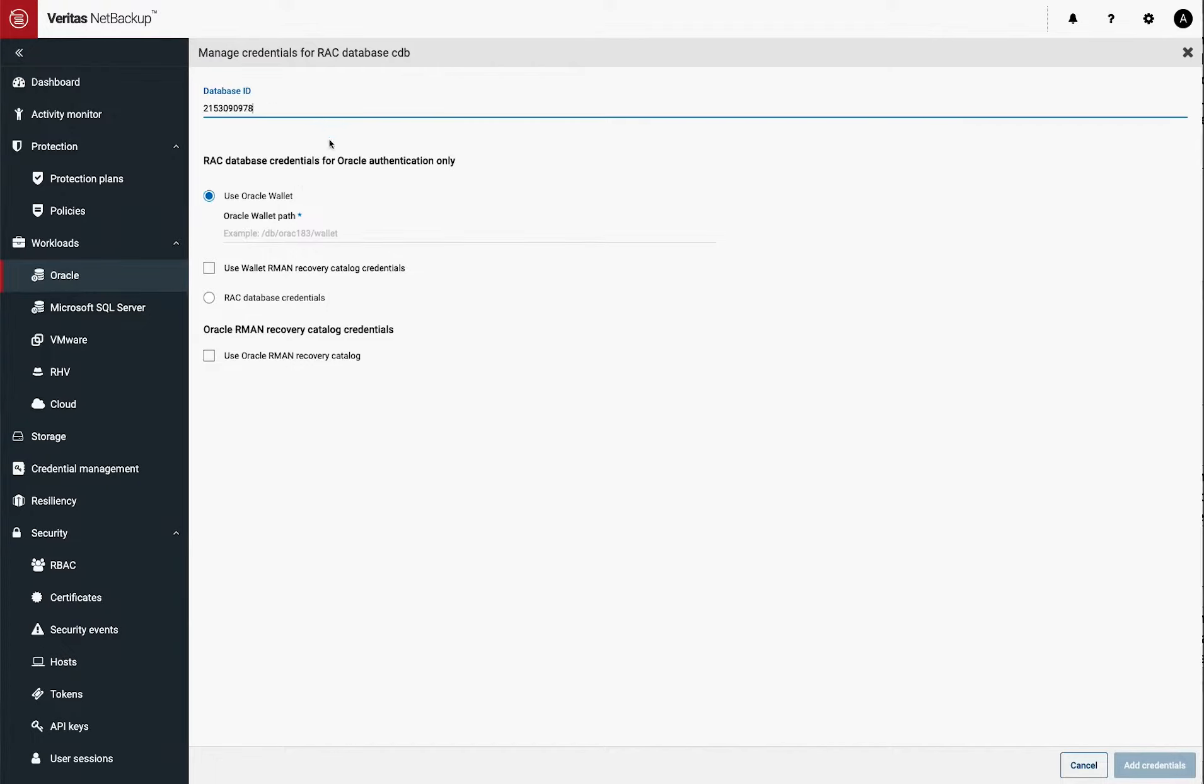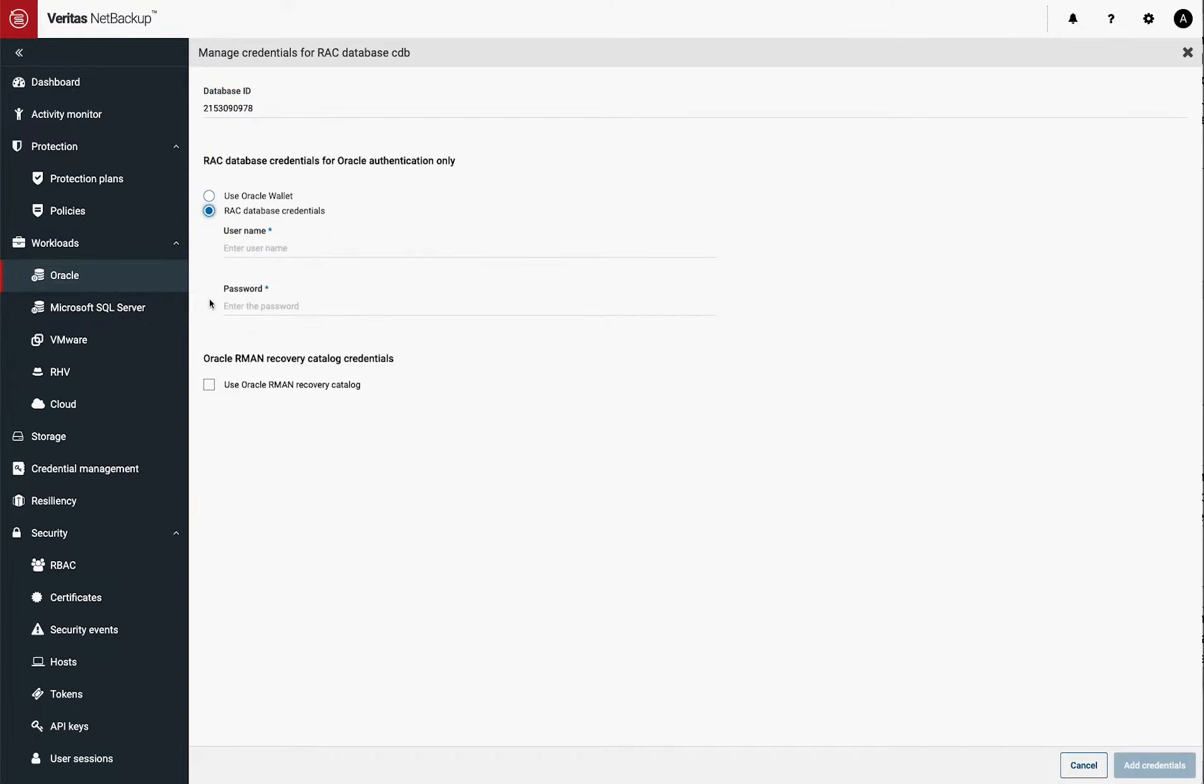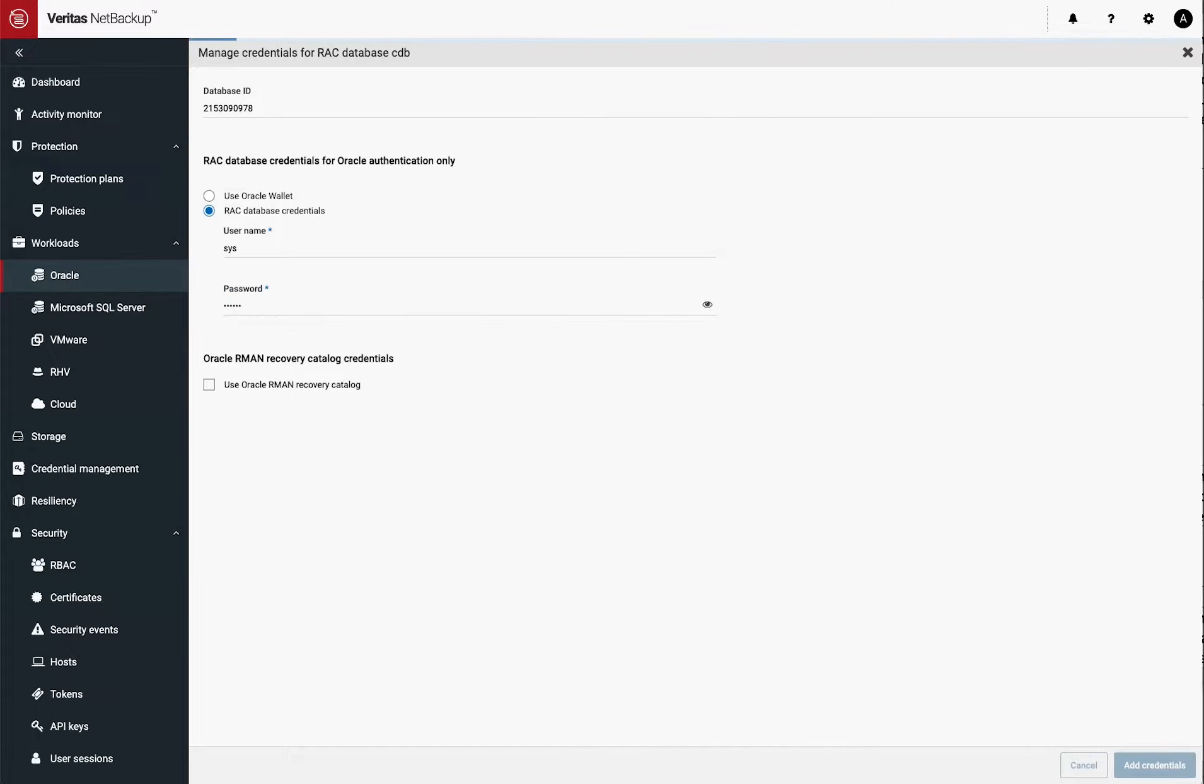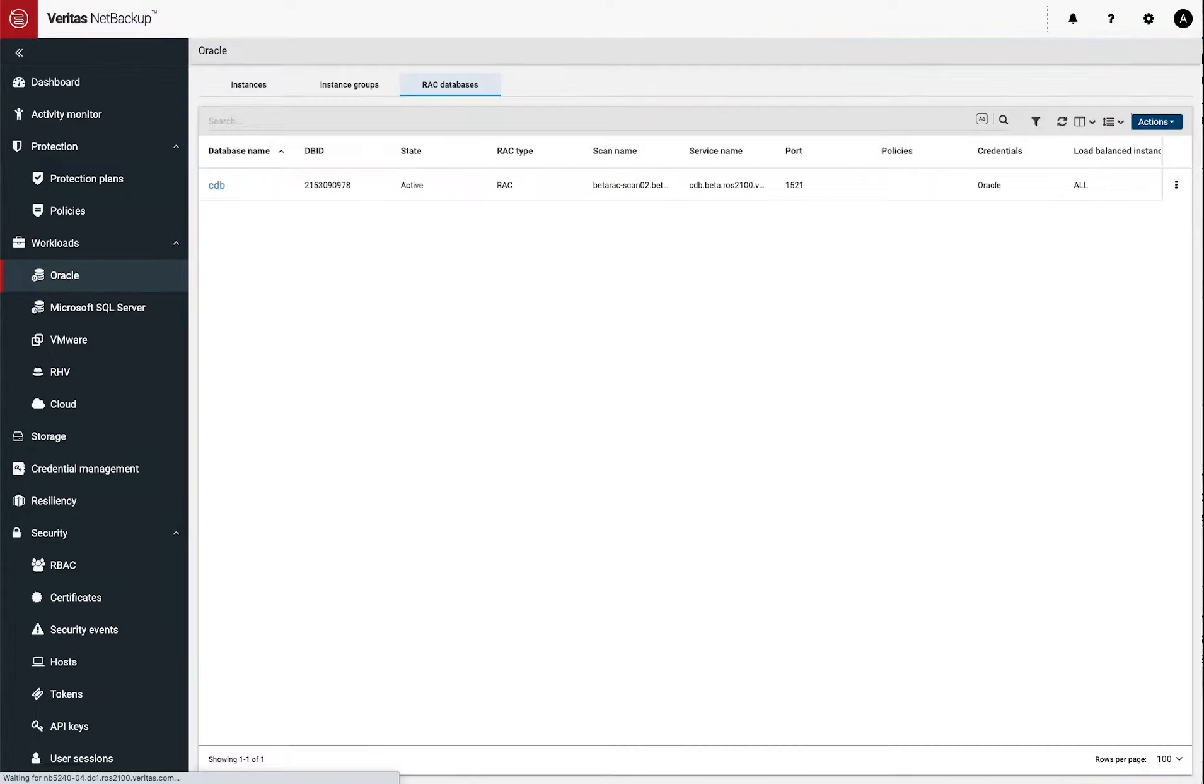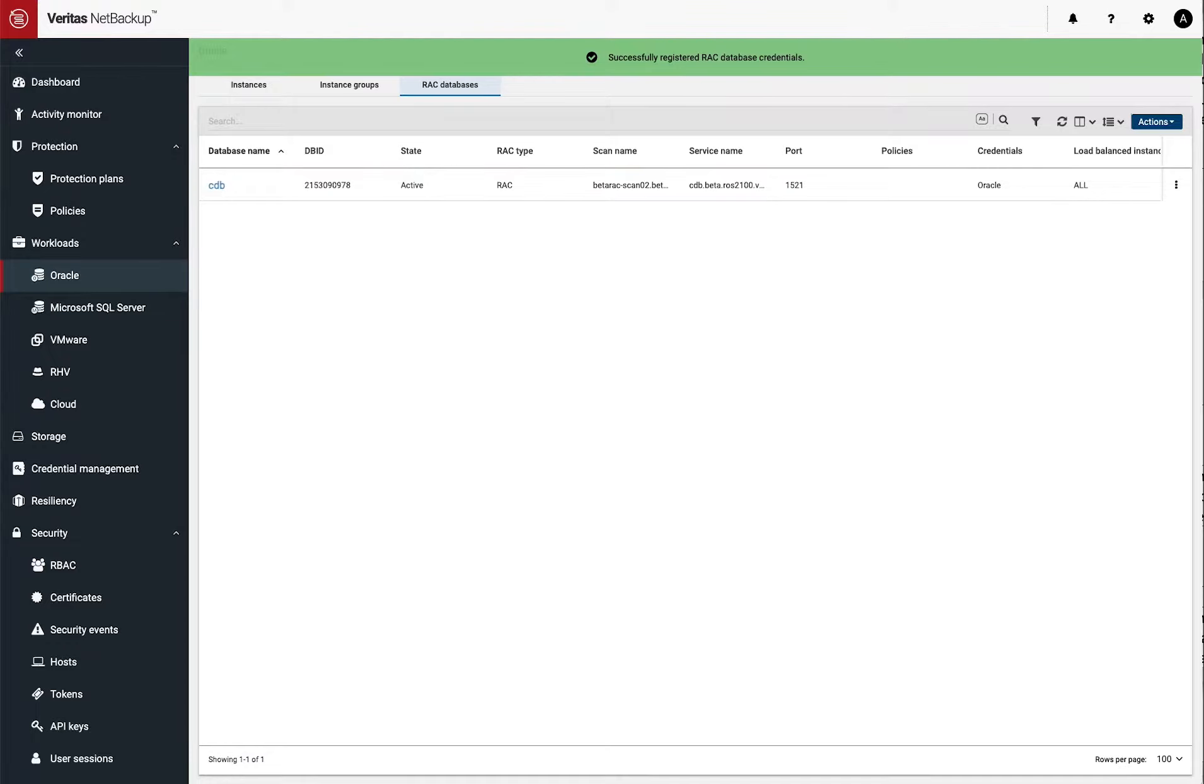So I'm going to put this in here. And then I'm just going to use the database credentials. You can use whatever credentials you've set up for that database. And you simply add them. Once you do that, you're now basically connected and registered with that database with NAP Backup.